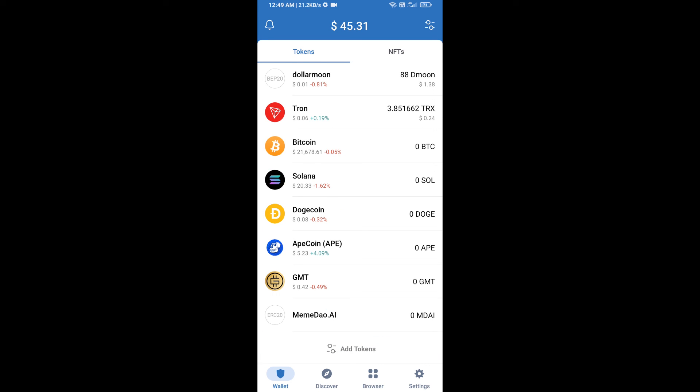Click on the search icon and search for the token, then click on Add Custom Token. Check that the token network is Ethereum, then click Paste. MemDAO.ai token is now showing — click Save. Go back to the Trust Wallet home page and your token has been added successfully.